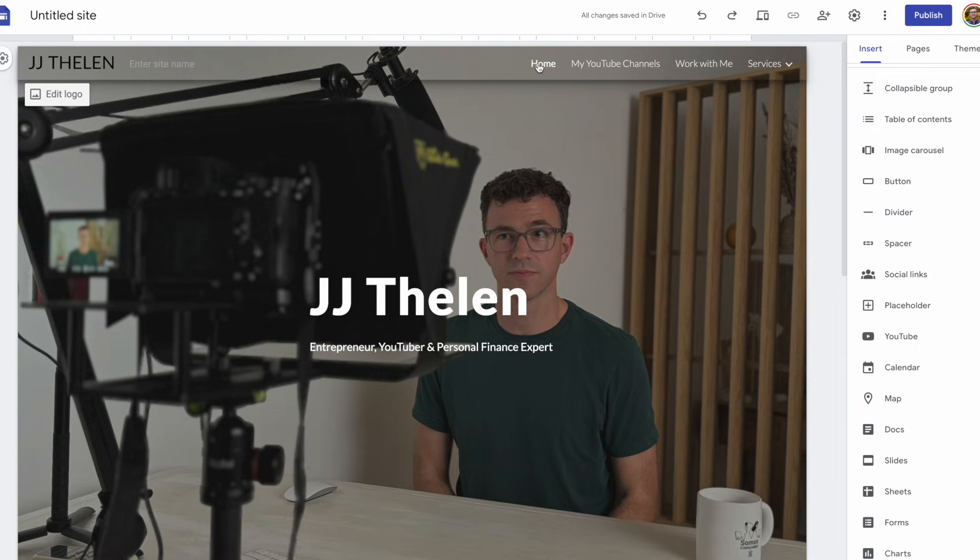So, the website is almost ready to publish. One thing I would do before publishing is make sure the website looks good on a computer, tablet, as well as a phone. You can do that by clicking on the icon that looks like a computer and a phone.